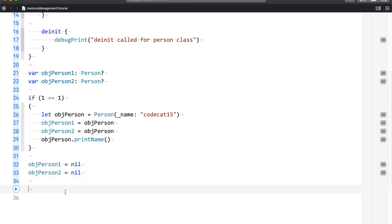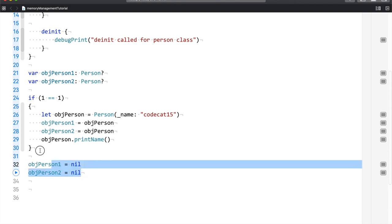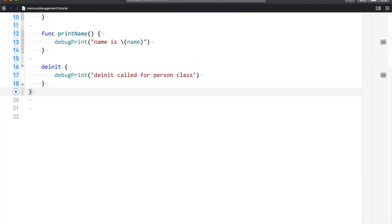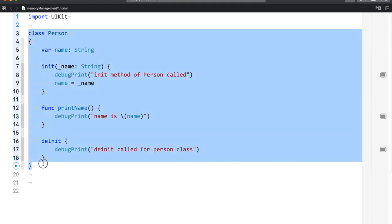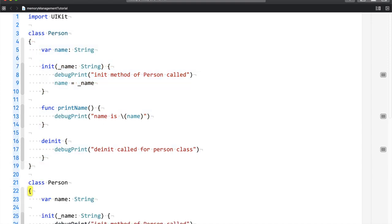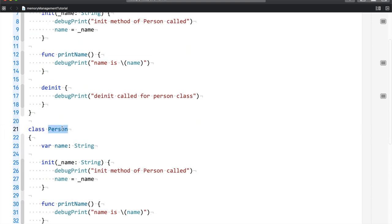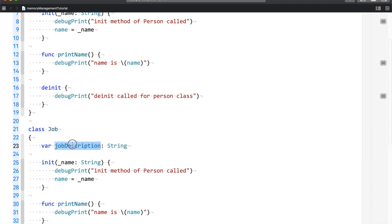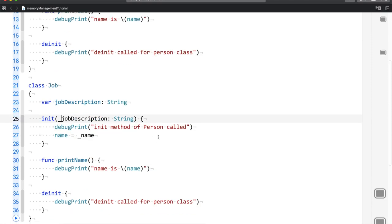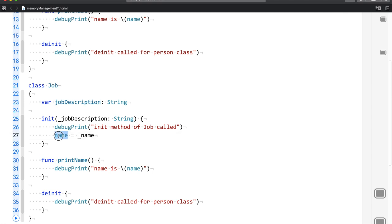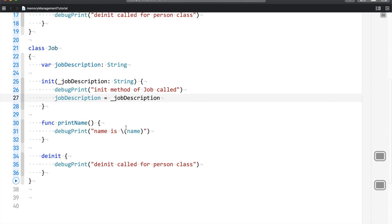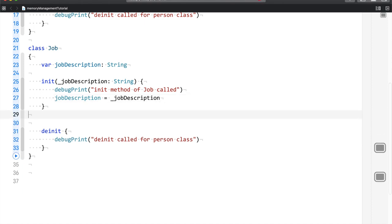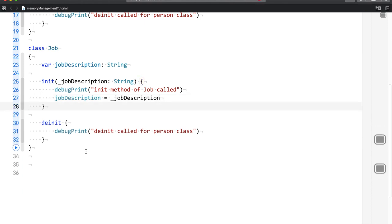So now, the third example. Let me just get rid of this. What I'm going to do is copy all of this. And this is a class Job. This can be job description. I'll just copy this, paste. Init method of Job called. And deinit called for job class.